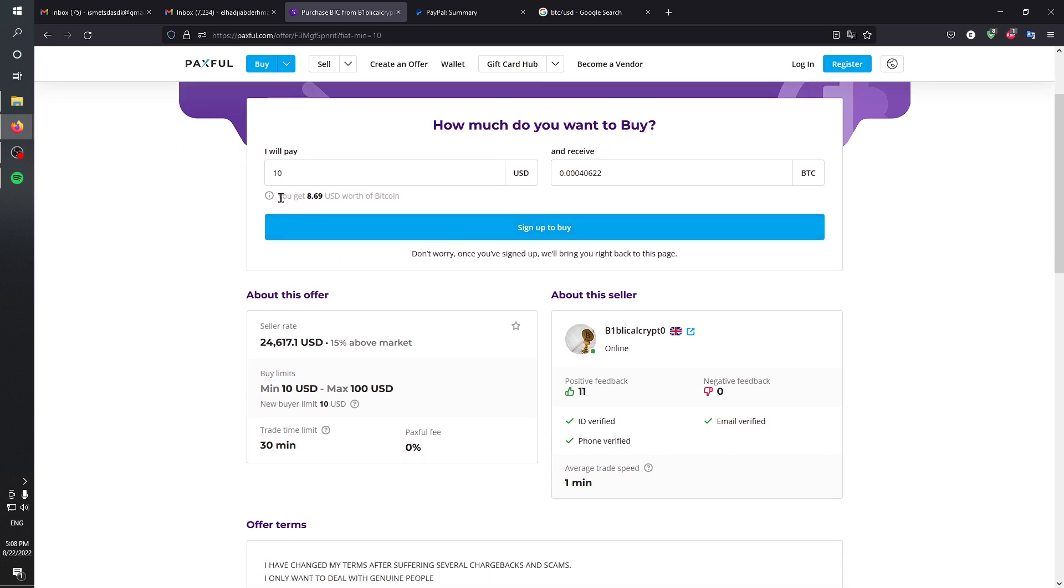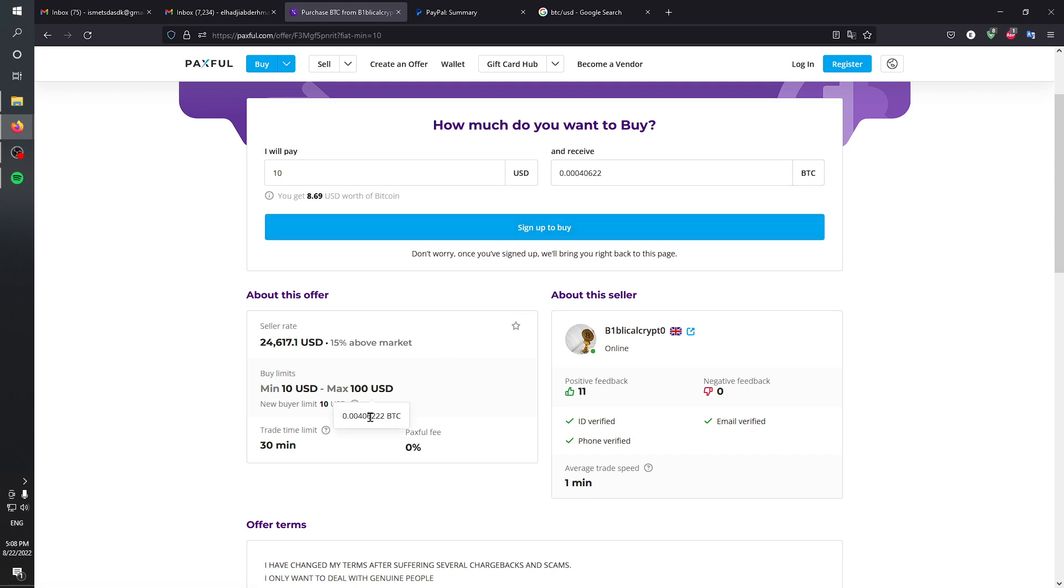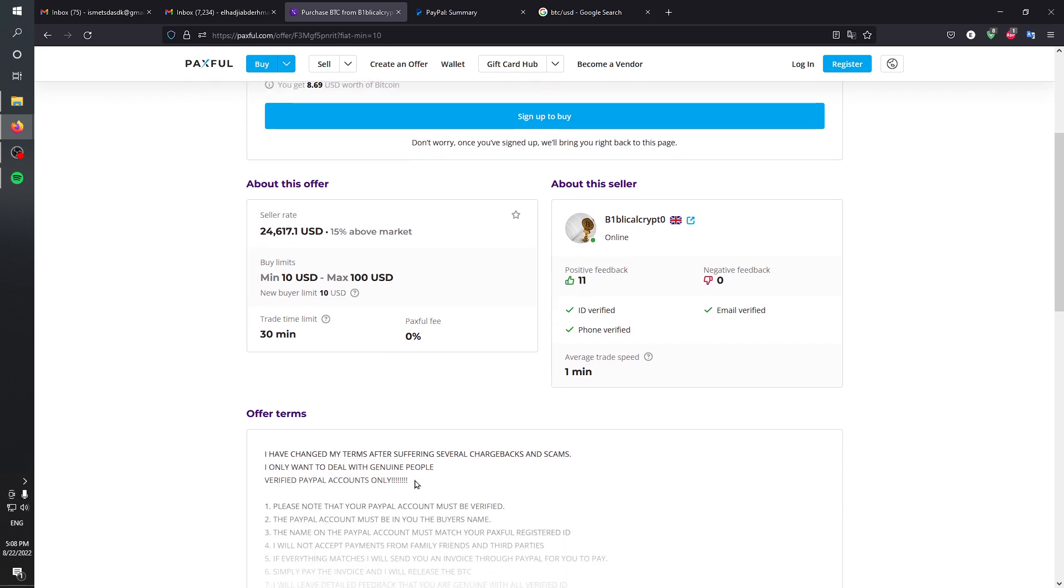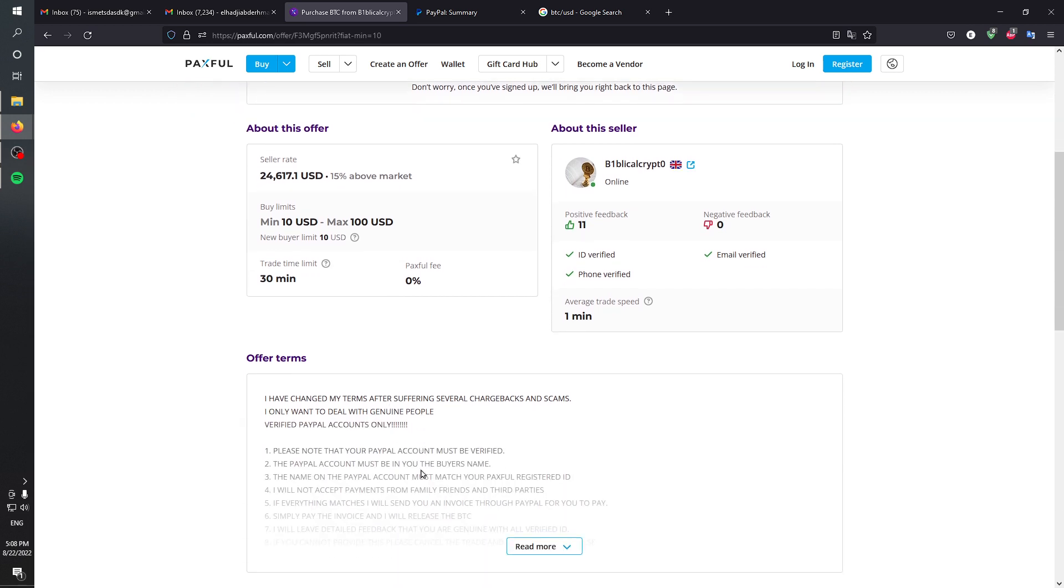After fees and everything, you will get $8.69 worth of Bitcoin. You can click sign up to buy. That's basically it and goodbye.